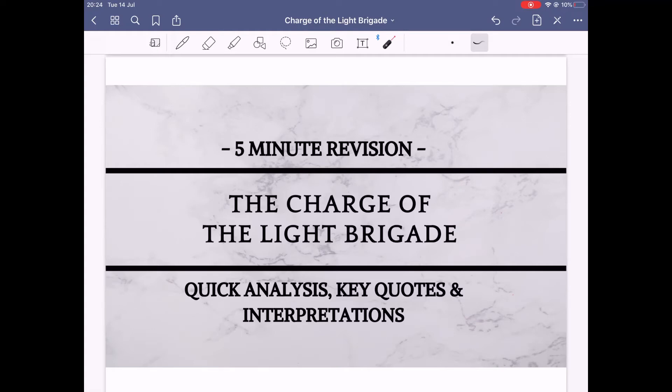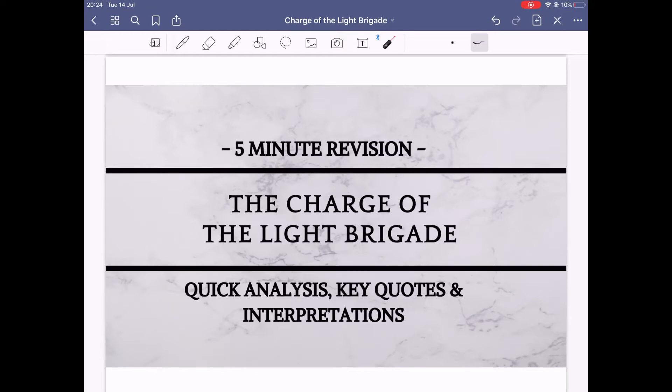Hey guys, welcome to this five minute revision of Charge of the Light Brigade. This is going to be a quick analysis with key quotes and interpretations. If you've got a bit more time, I uploaded a long version earlier this week, so check that out. If you need last minute revision or want to identify your key quotes super quickly, you're in the right place. Let's jump straight in.